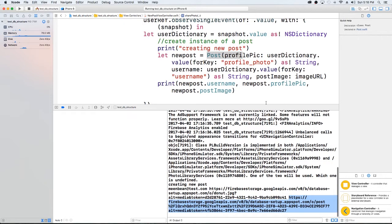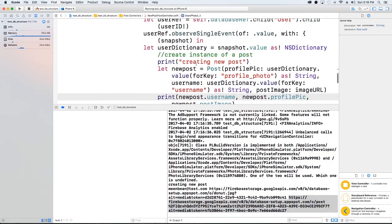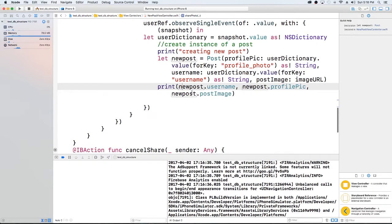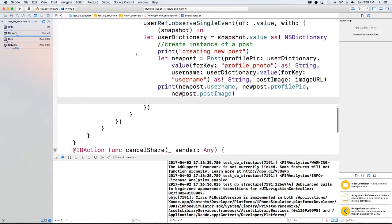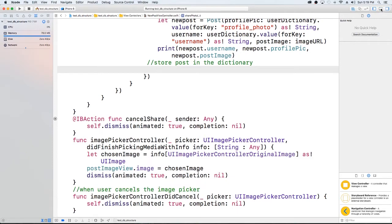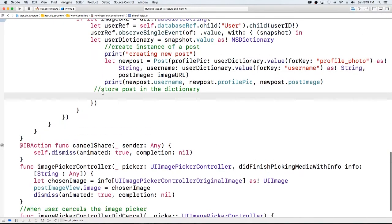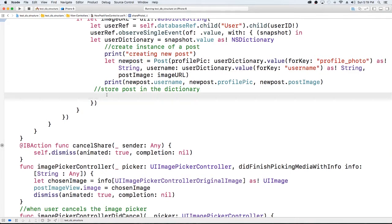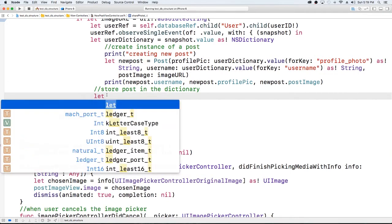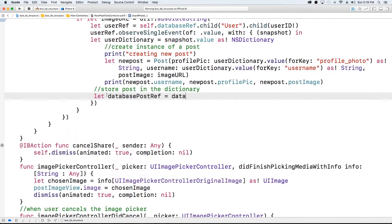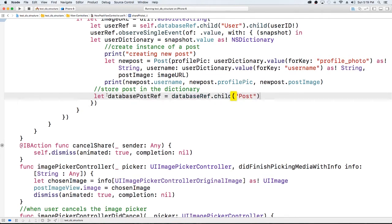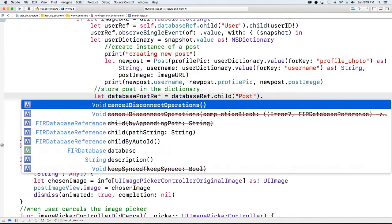Now we can worry about storing this new post in our database. We have all of our stuff here. What we want to do now is store this post into our database. The first thing we need to do is get access to where we want to store it. We said we're going to put this in a folder called posts.